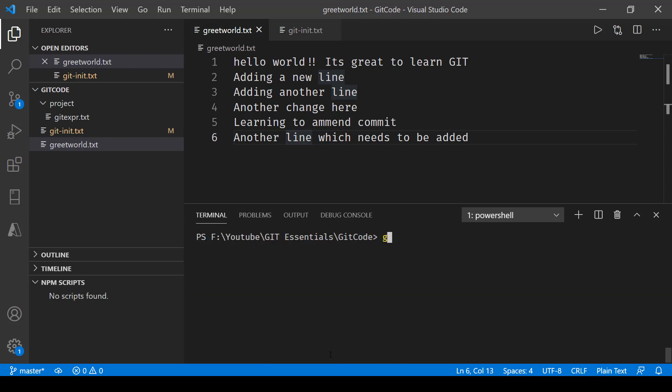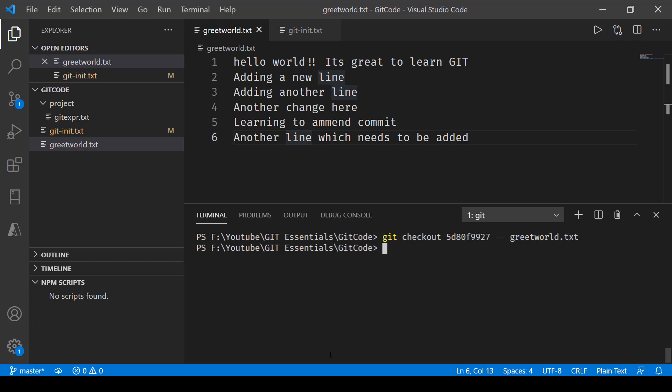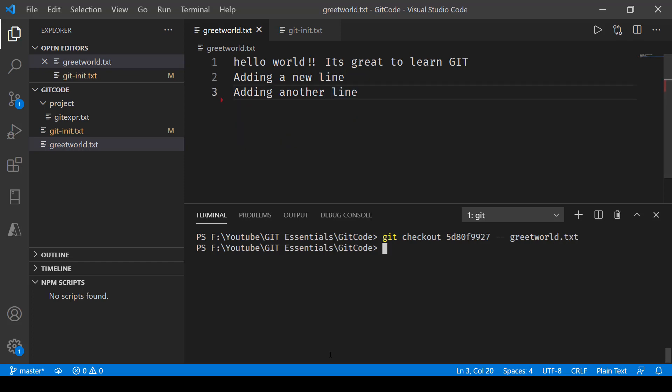Now we'll make use of the git checkout command and then we'll use the SHA value that we just copied. Put a space, refer to the current branch that's double dash, and then the name of the file that we want to check out and press enter. Now you see that it just has three lines - the other lines that we had are gone. So what we have done is basically we have checked out the previous version of this file from the current branch.